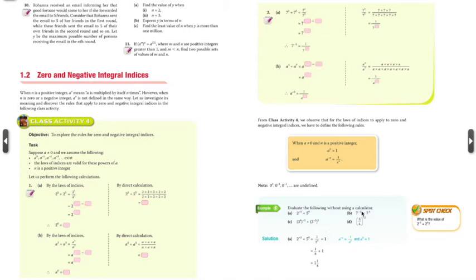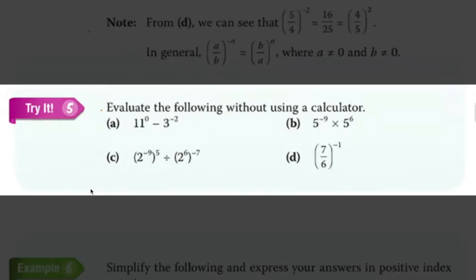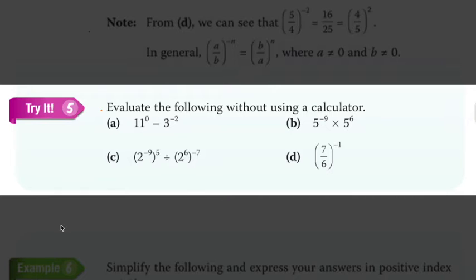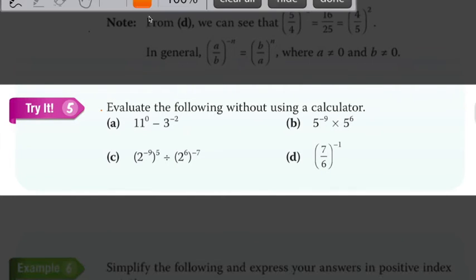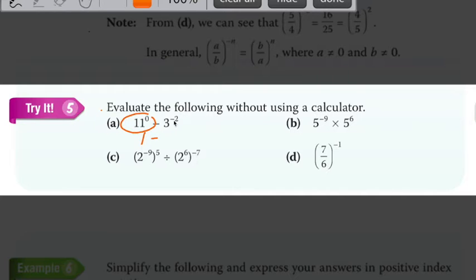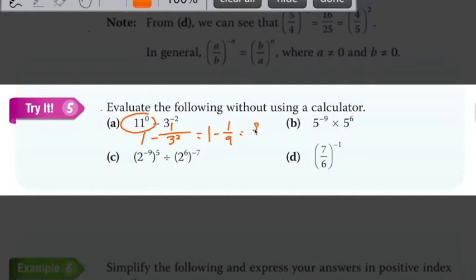Let's try out a few questions. For 5a, we have 11 to the power of 0 — anything to the power of 0 is 1. So we get 1 minus 3 to the power of negative 2. I always settle the negative power first: get rid of the negative power by writing 1 over 3 to the power of 2. So this simplifies to 1 minus 1 over 9, which gives 8 over 9.